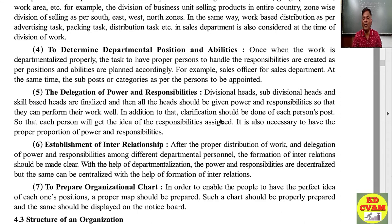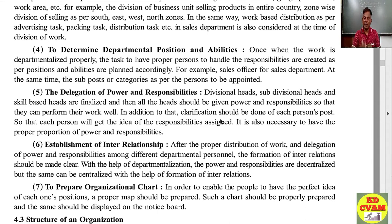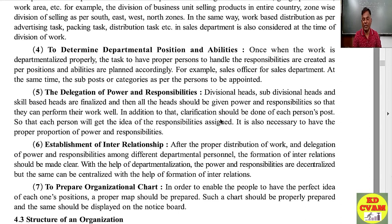Next is the delegation of power and responsibility. Divisional heads, sub-divisional heads, and skill-based heads are finalized, and then all the heads should be given power and responsibility so that they can perform their work well. Clarification should be done of each person's post so that every person knows the responsibilities assigned to them. It is also necessary to have proper proportion of power and responsibilities. Once departments are fixed, responsibilities are given along with the necessary power delegated. Targets are set, and they in turn delegate to their subordinates — this way work flows clearly.